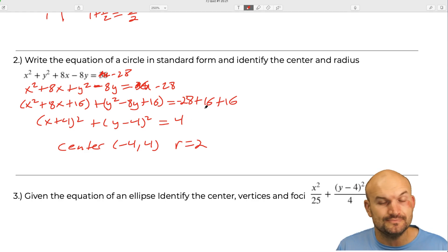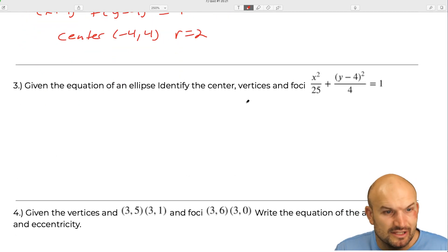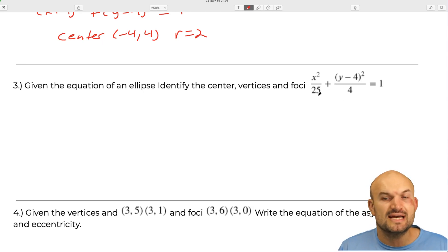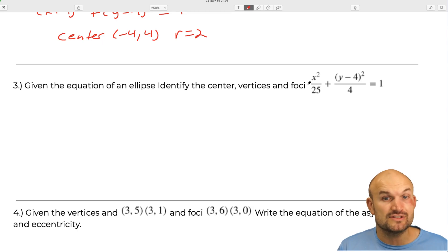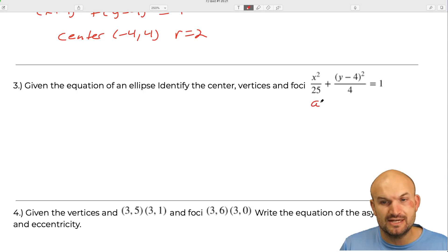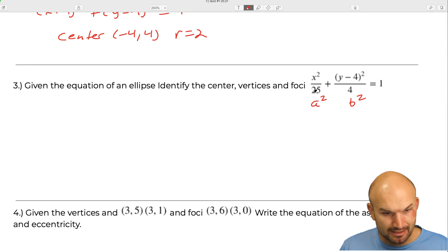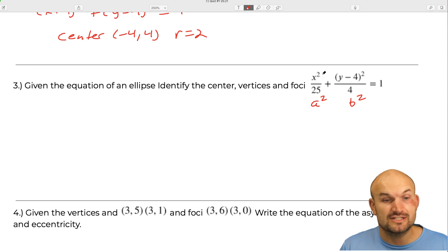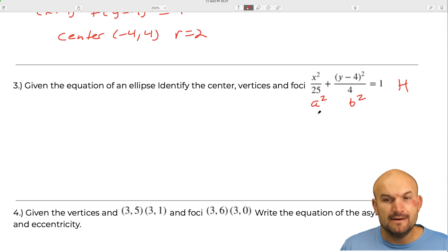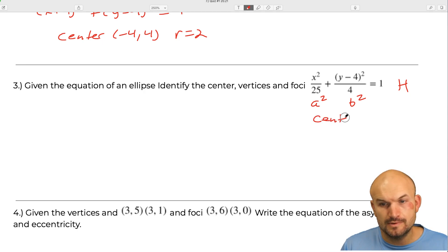The next equation gives an ellipse. Identify the center, vertices, and foci. Remember the ellipse always has a squared larger than b squared, and whichever term a squared is under indicates the major axis. Here a squared is under x, so we have a horizontal major axis. The center is going to be zero comma four.